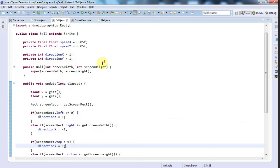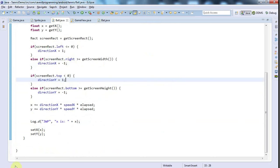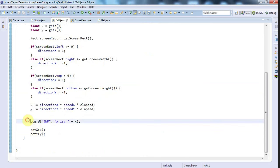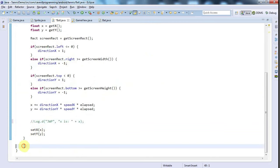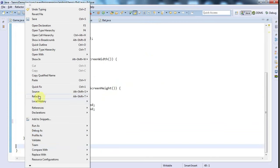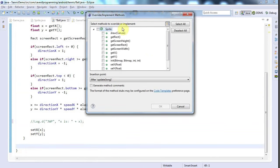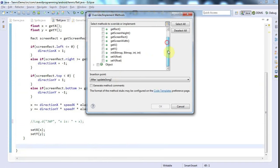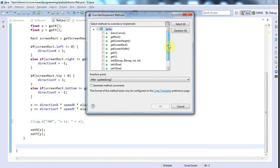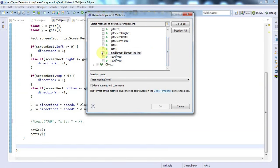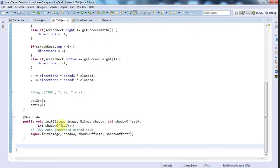To position the ball, we can use the same technique that we used for the bat. Let's just comment on that log D. I'll go into my ball class and right click, go to source, override implement methods. We can override the init method from sprite. I'll call the superclass method.